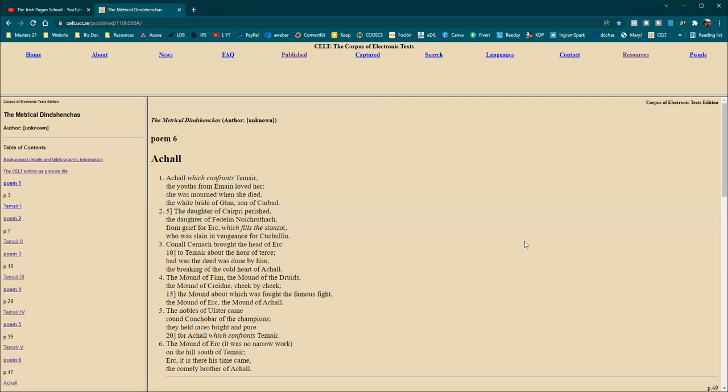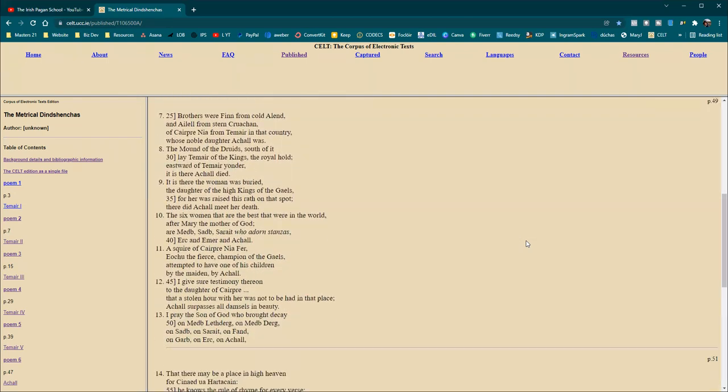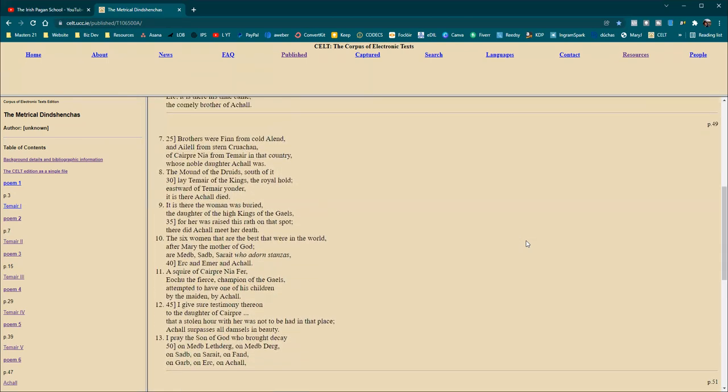Urch, it is there his time came, the comely brother of Achel. Brothers were Finn from cold Alen, and Alel from stern Croachan, of Carpra Nia from Chever in that country, whose noble daughter Achel was. The mound of the Druids, south of it, lay Chever of the kings, the royal hold, east of Chever yonder. It is where, it is there Achel died. It is there the woman was buried, the daughter of the high kings of the Gales. For her was raised this wrath on that spot. There did Achel meet her death.